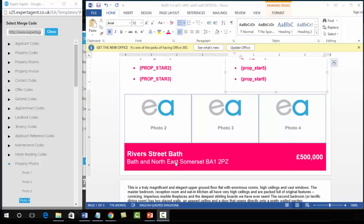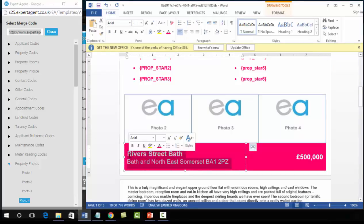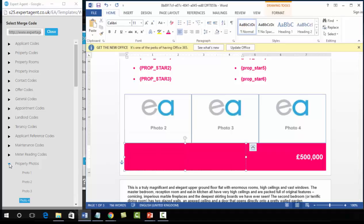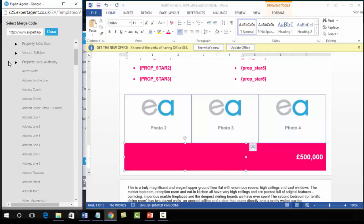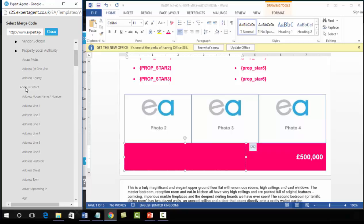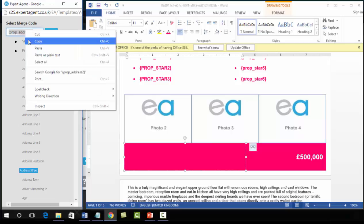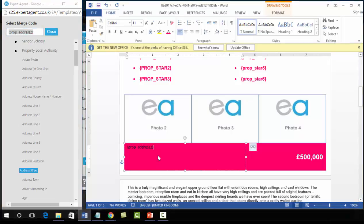These merge codes are under property codes and property advert text. You've got address line 1 to 6 and county, district, house name and number, postcode, street, and town. Do not mix and match — either use the first three and the second three, or use all six. At this point it's easier to use the split set of three. We don't want house name and number but we do want the street address, so left click, right click, copy, paste into the document. Paste all the relevant address details in and make the formatting changes needed.